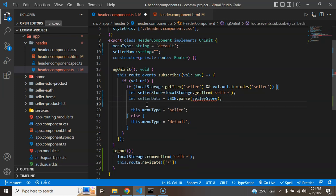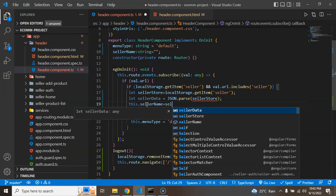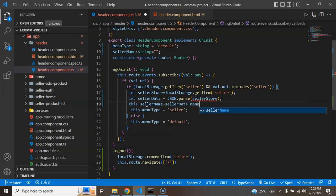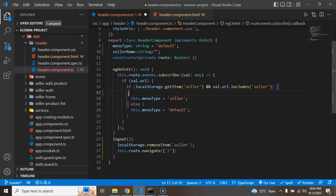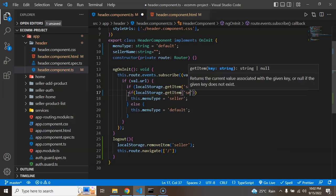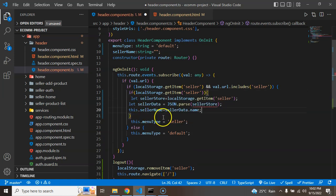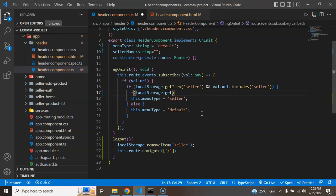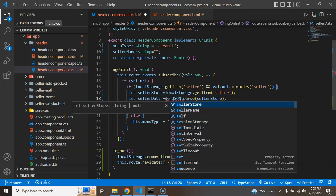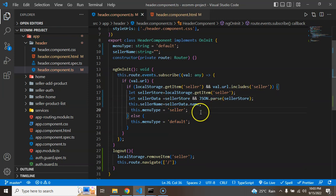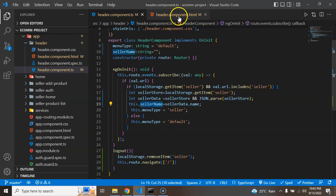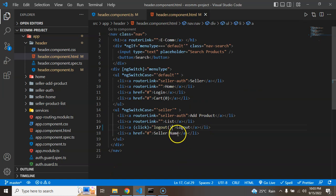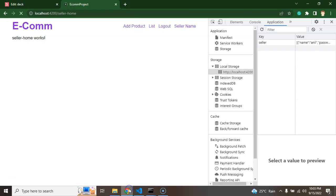And the last thing we need to do here is, we can assign this user name to that property, which is this.sellerName is sellerData.name. But you can see there is an error. So what we can do, we can check localStorage.getItem. I think now that time it should not be there. Still not working. So let me find out another way. We can simply check that sellerStore. If this is not empty or null, then we can do that. Now this is working fine.